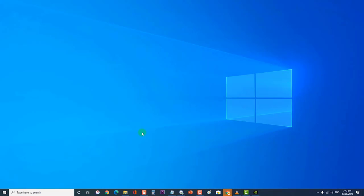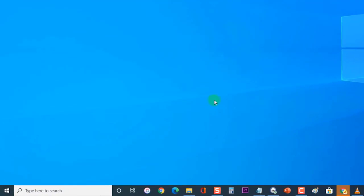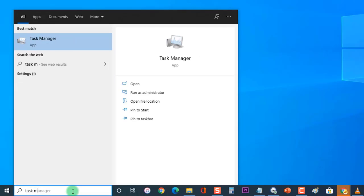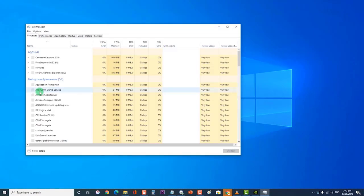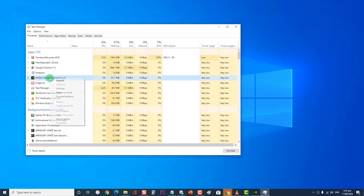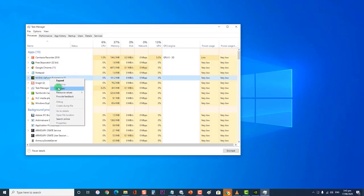To do this, first at the search bar of Windows type Task Manager and click on it. Then, at the Task Manager section, look for all GeForce Experience tasks and end them. Make sure that the application is not running before proceeding further.